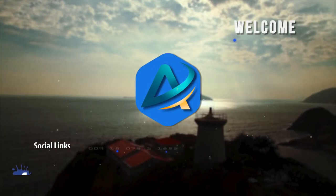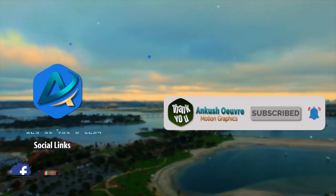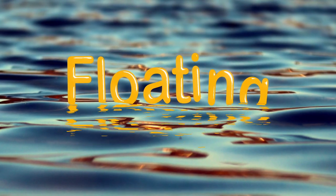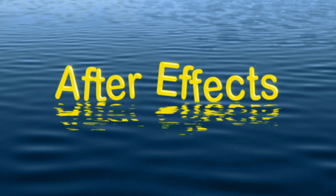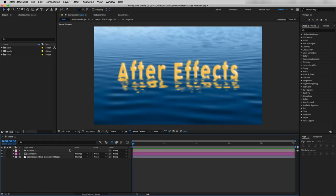Hey everyone, this is Ankush, welcome back to a new exciting After Effects tutorial. For those of you who are new to this channel, please consider subscribing and don't forget to hit the bell button to get the latest updates. Today I will show you how to create a nice floating text effect. Without further ado, let's fire up After Effects. I have posted this effect on Instagram and Facebook and some of you asked me to make a tutorial for it.